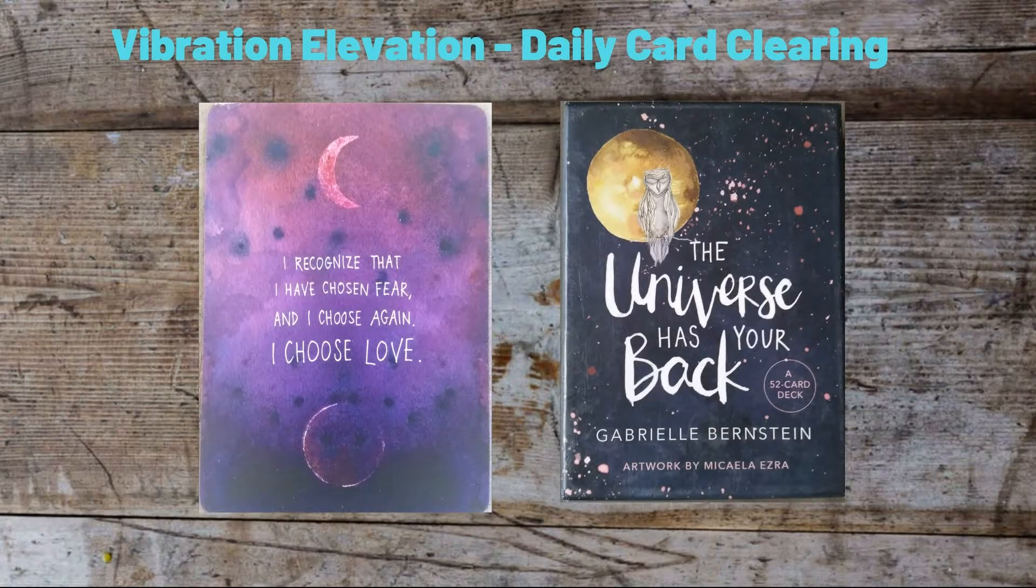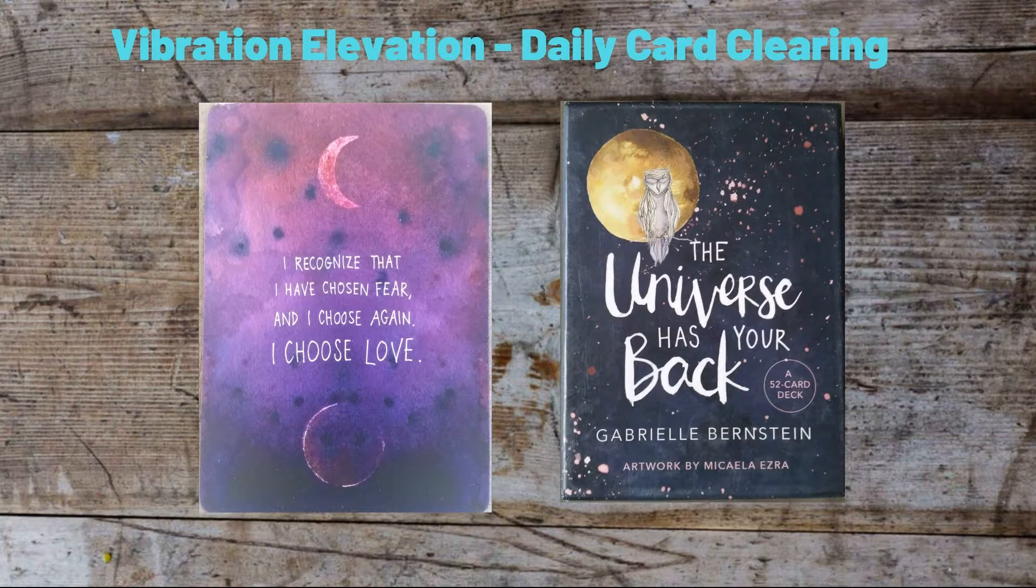In this video we do a card from The Universe Has Your Back oracle deck. The card is 'I recognize that I have chosen fear and I choose again, I choose love.' So today's clearing is going to be all about letting go of fear, so stay tuned.